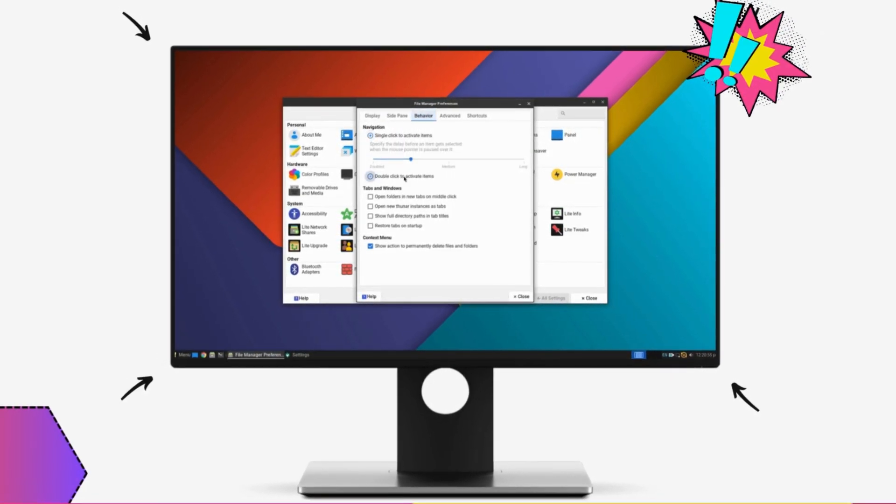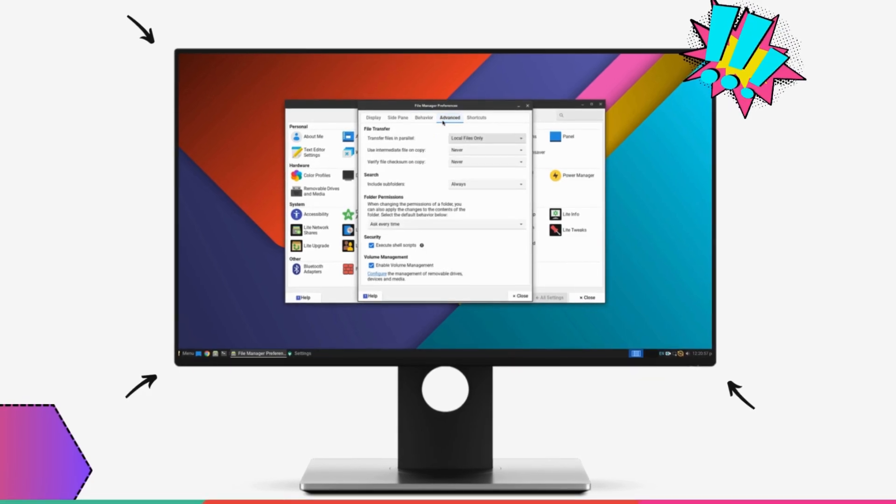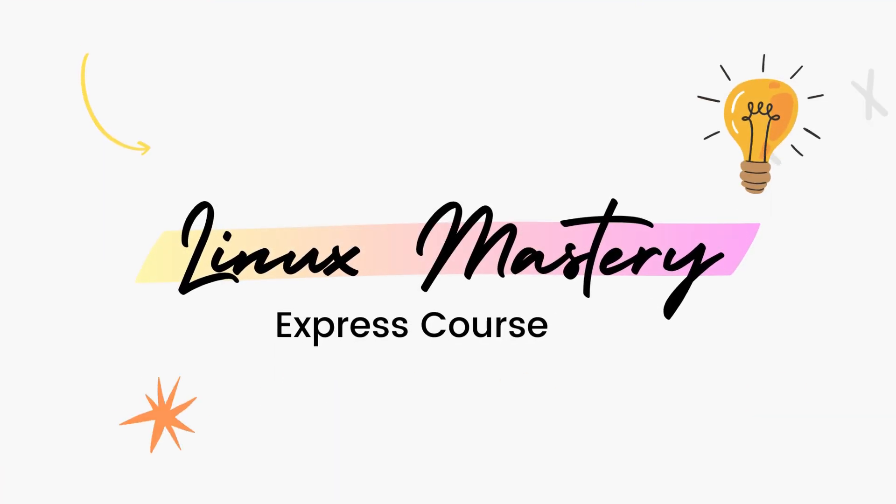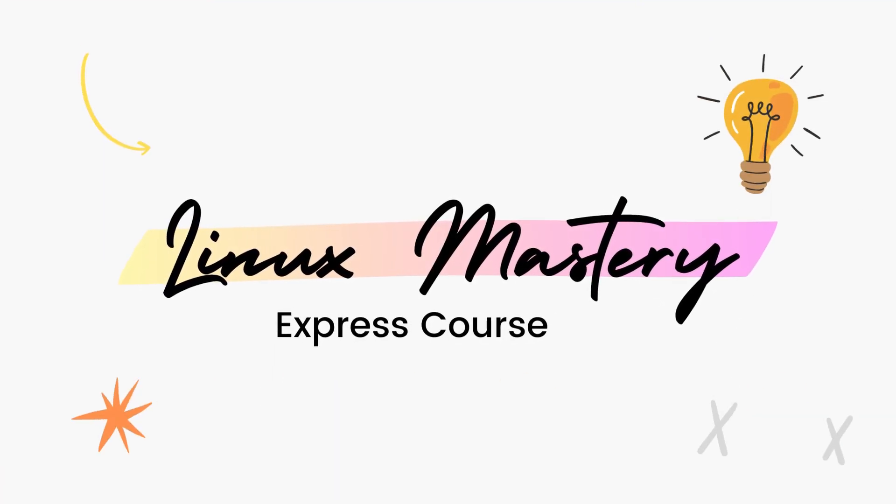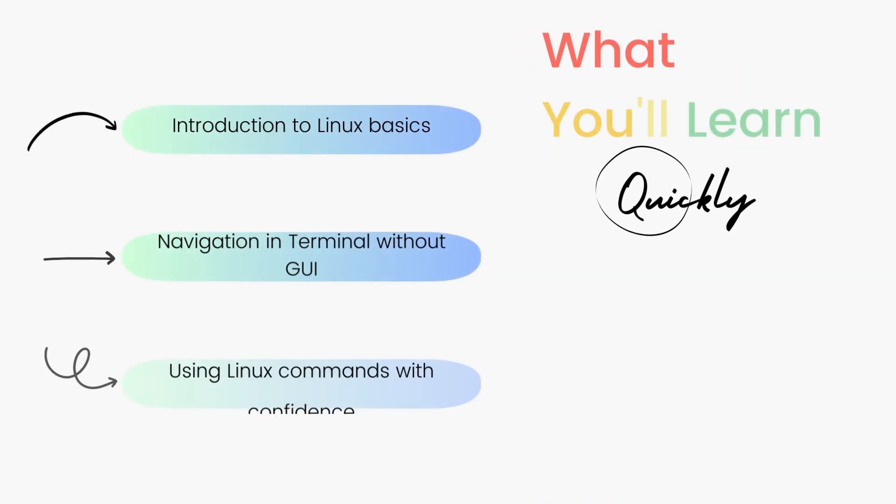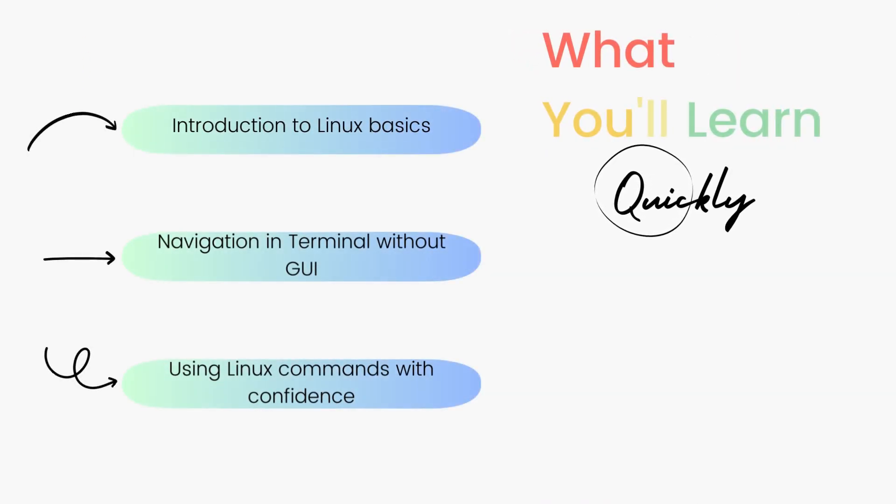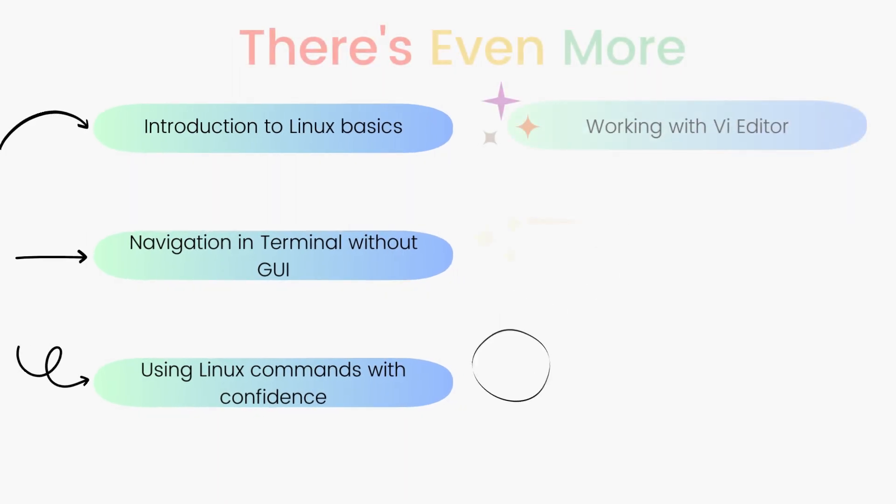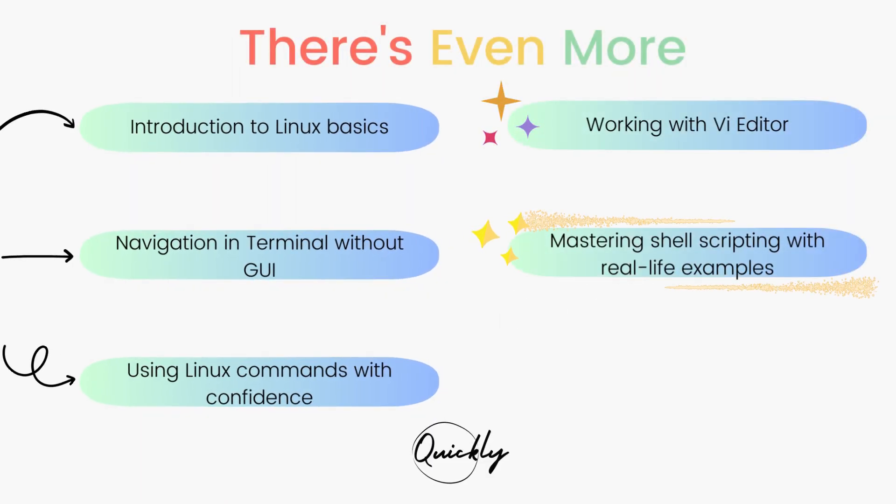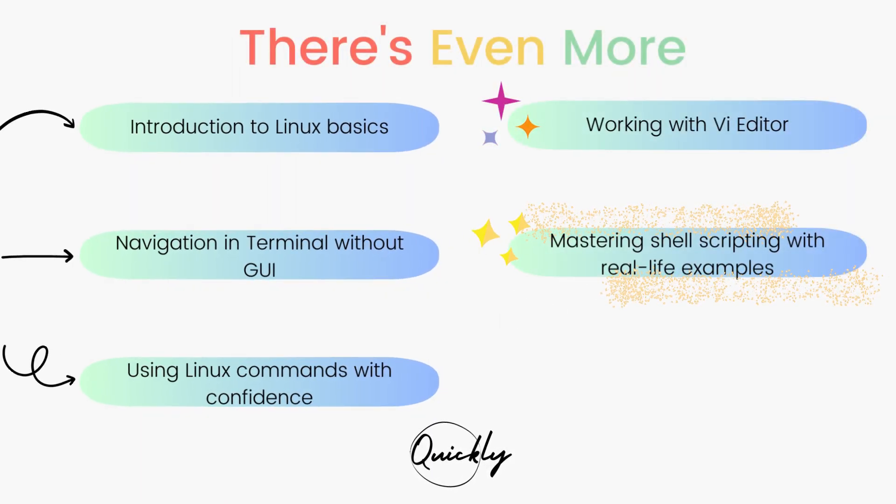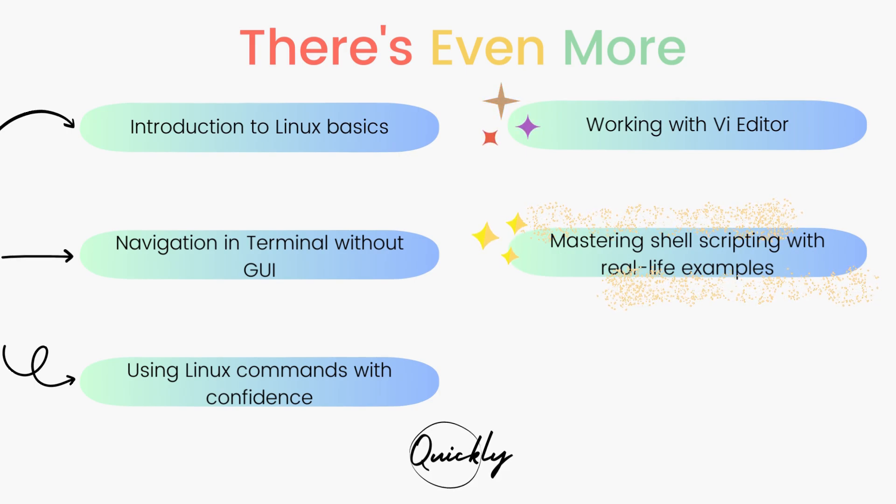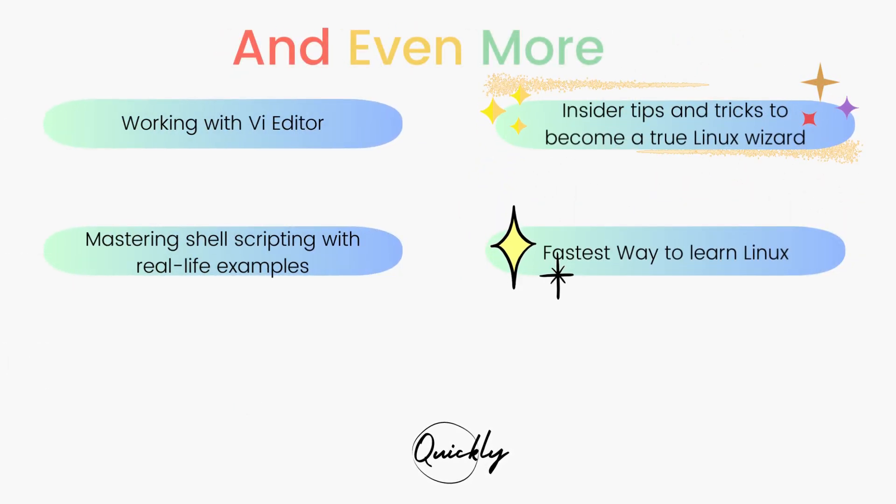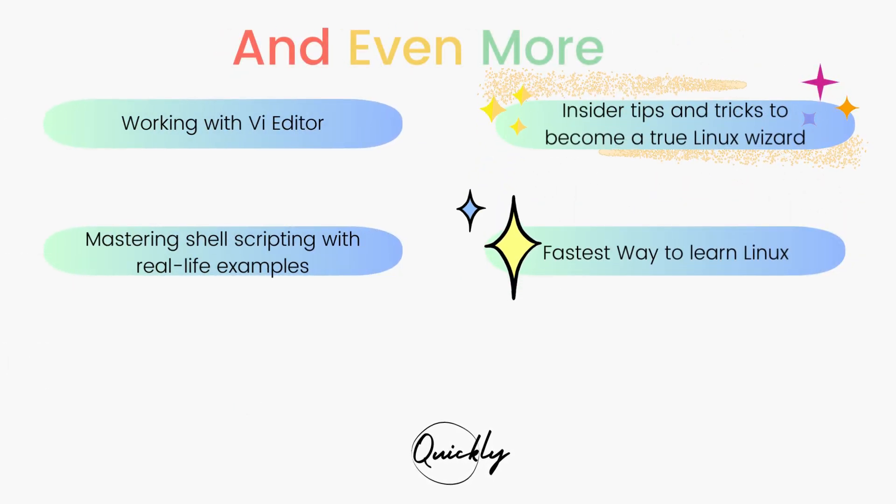So, if you're interested in leveling up your Linux game, definitely check out my course Linux Mastery Express which is the fastest way to learn Linux and start using Linux like a pro. I'll teach you a set of commands that will give you the confidence to use Linux without even a graphical user interface. Then, we'll dive deep and learn how to use the vi Editor and master shell scripting with real life examples.